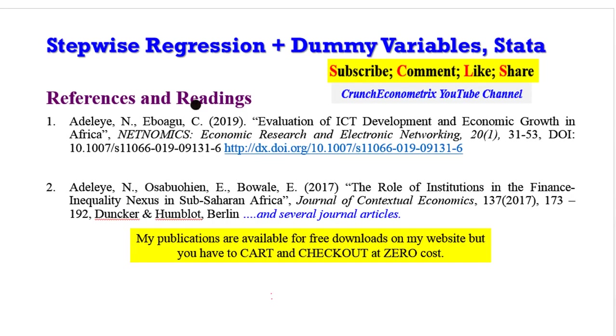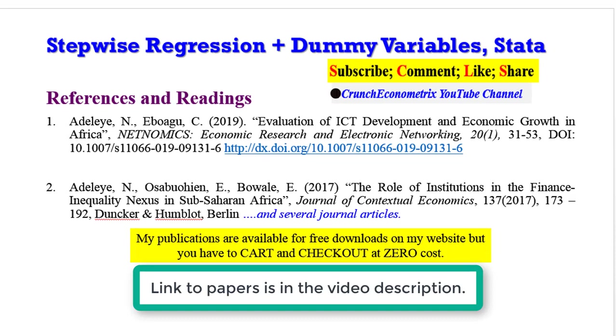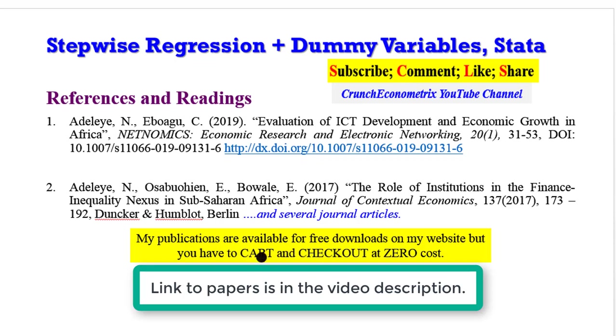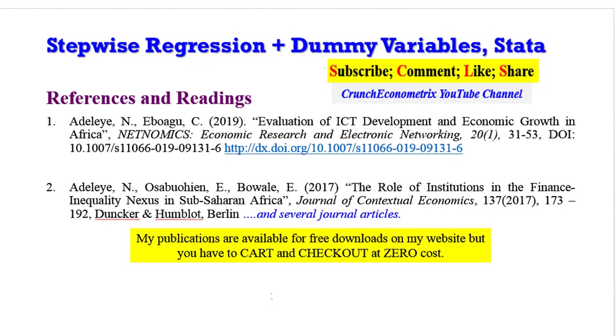If you are interested in stepwise regression using dummy variables, I will encourage you to check out my papers as shown on the screen. I have them available for free downloads on my website, but you have to cart and check out at zero cost. I've also put the link in the video description. It will guide you on how to get the papers.